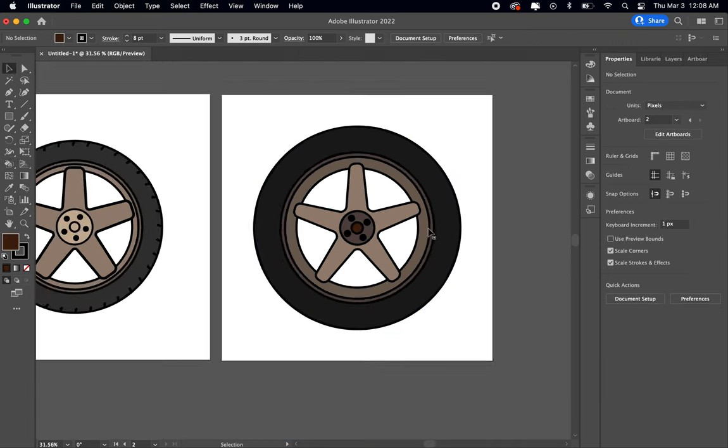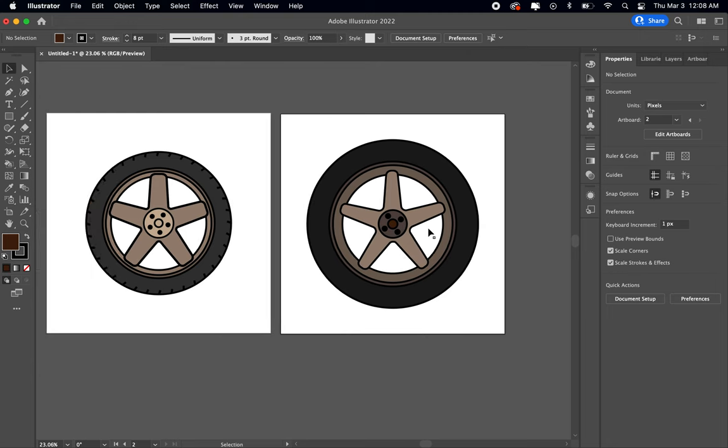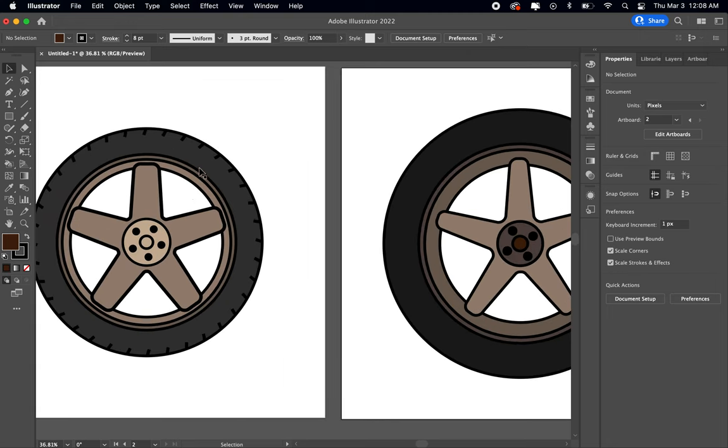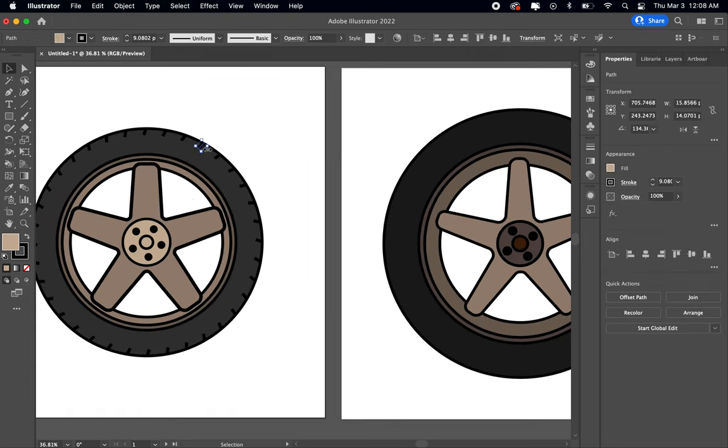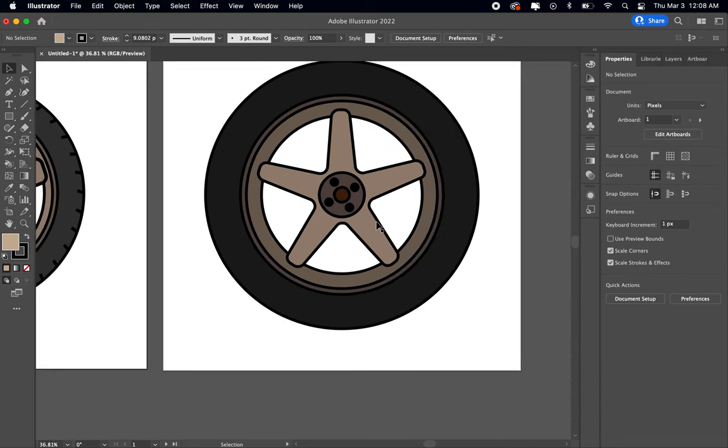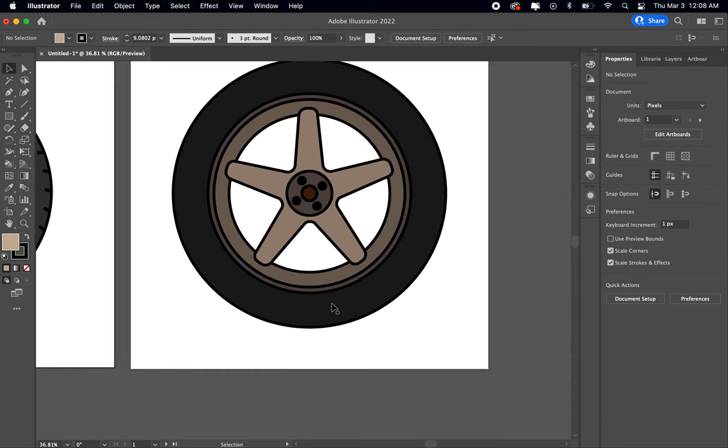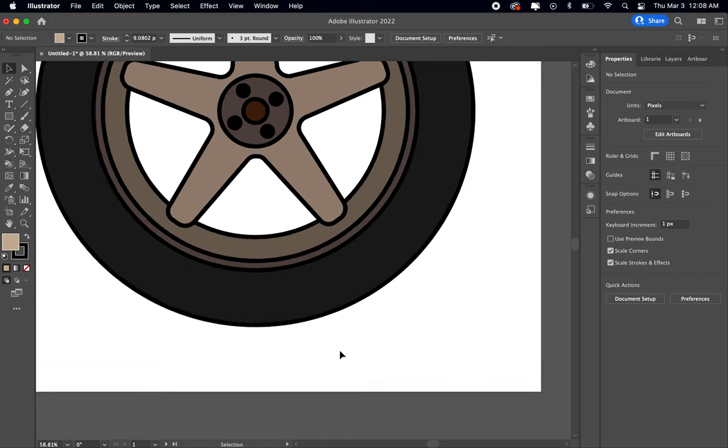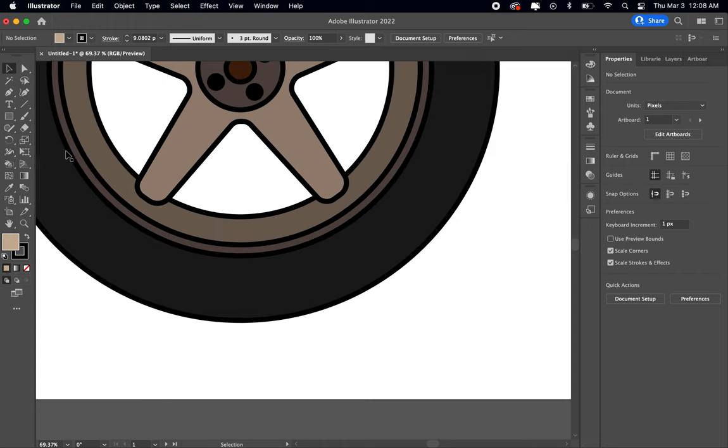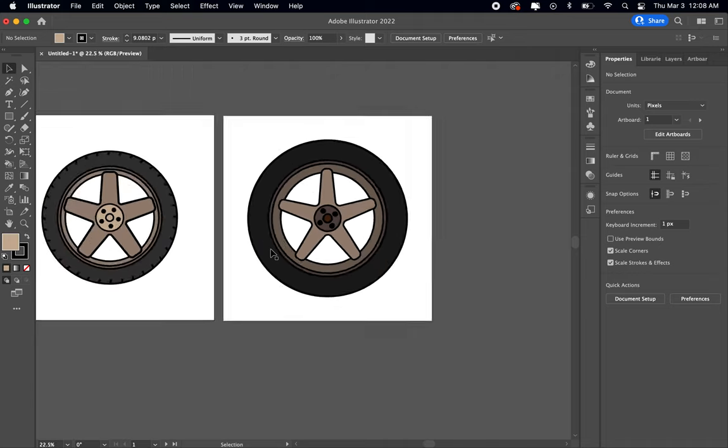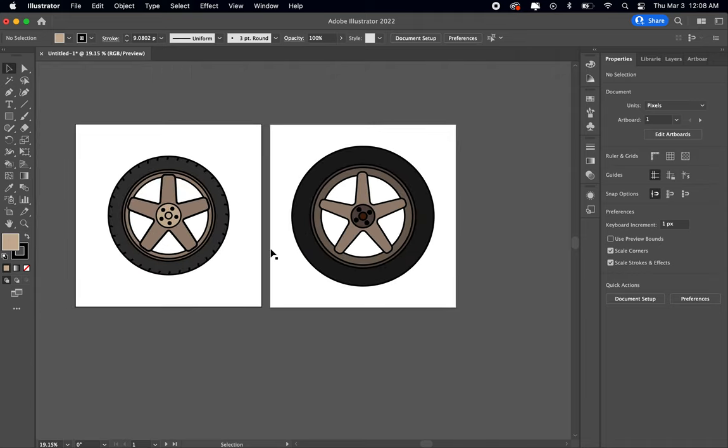There's a basic wheel for you. Over on this one I added these little rubber marks or tire tread, whatever you want to call it. You can do that if you'd like. But yeah, that's how you make a wheel. Thank you everybody.